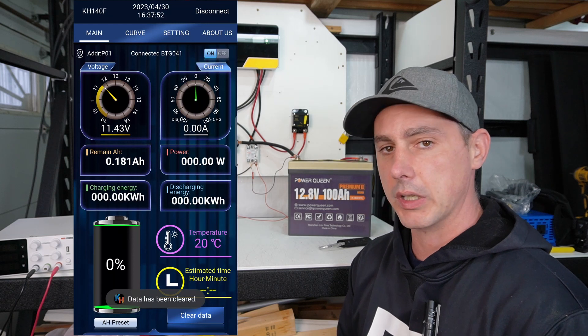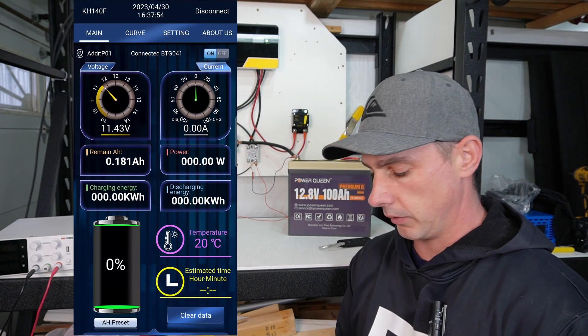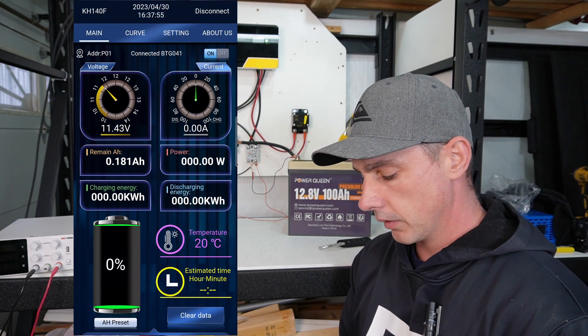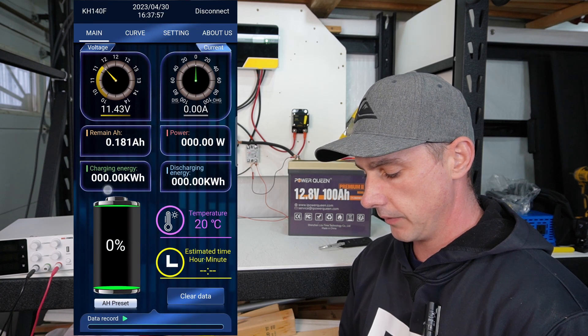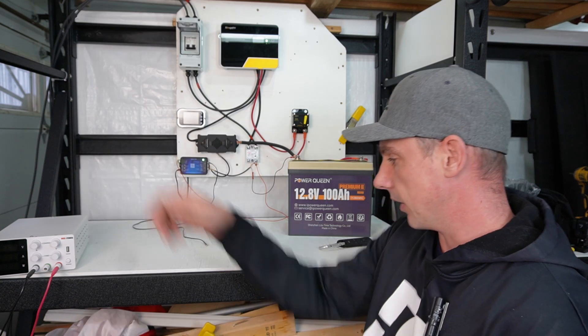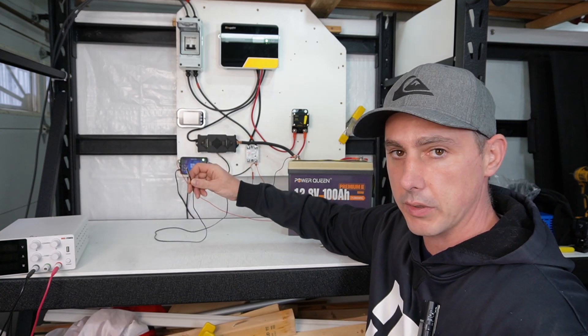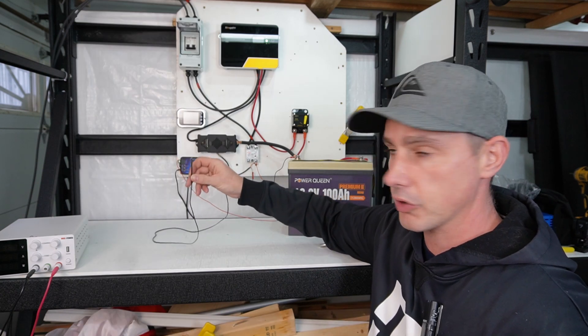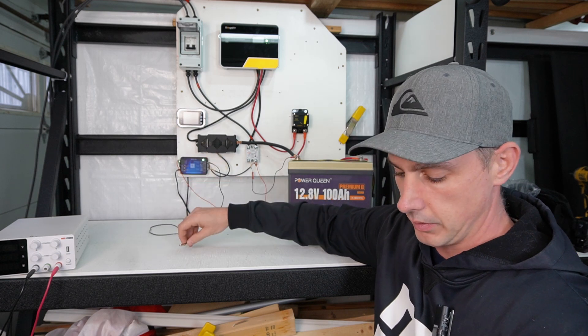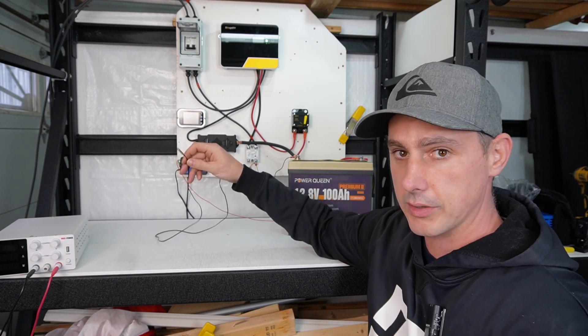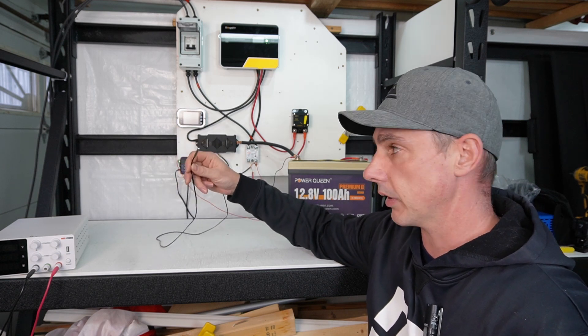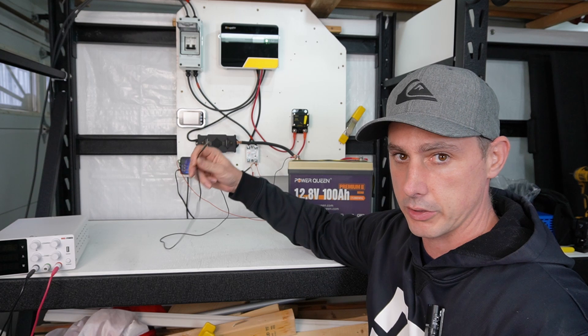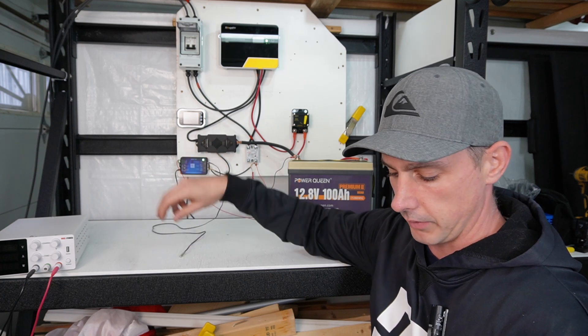Yeah, I'm going to clear it because I was testing this shunt a little earlier. So now we have no discharge energy. We have a temperature sensor that plugs into this, and I'm going to show you something neat that you can do with this. You can actually set low temperature charging protection with this shunt. And I'm going to show you that in a minute.